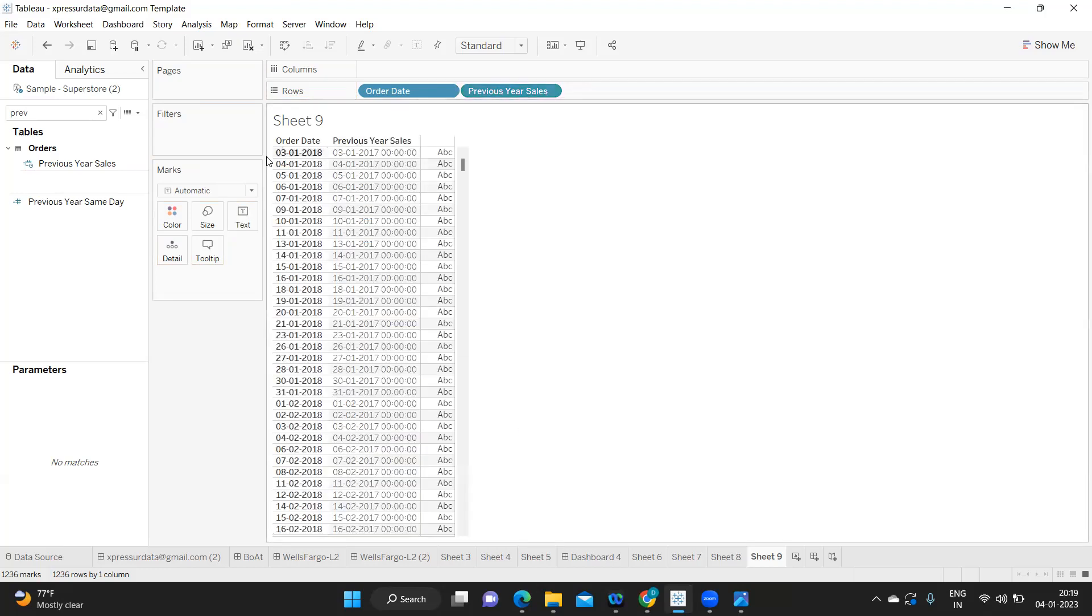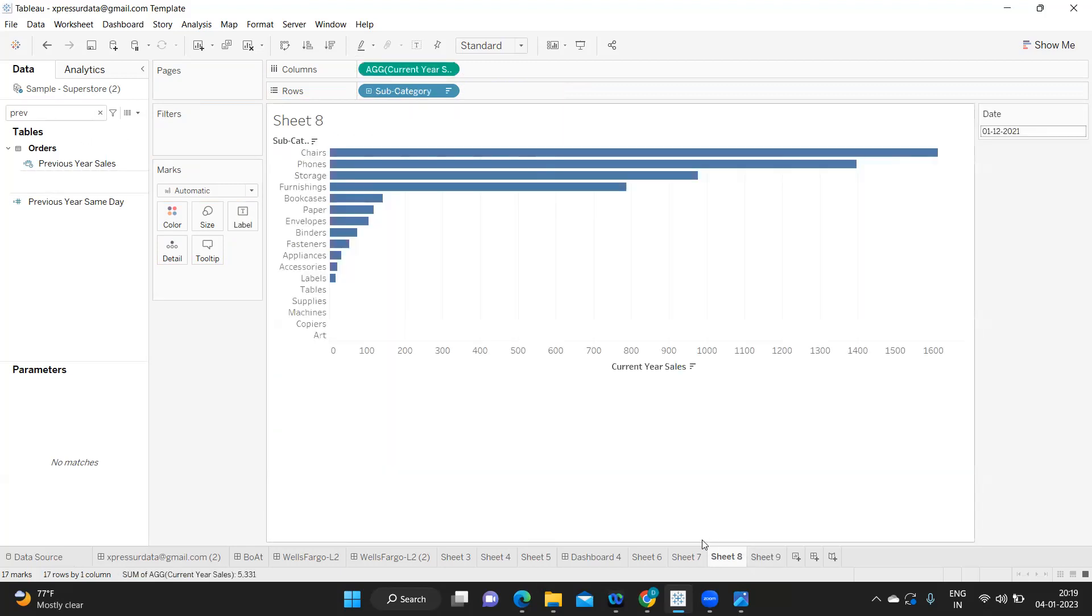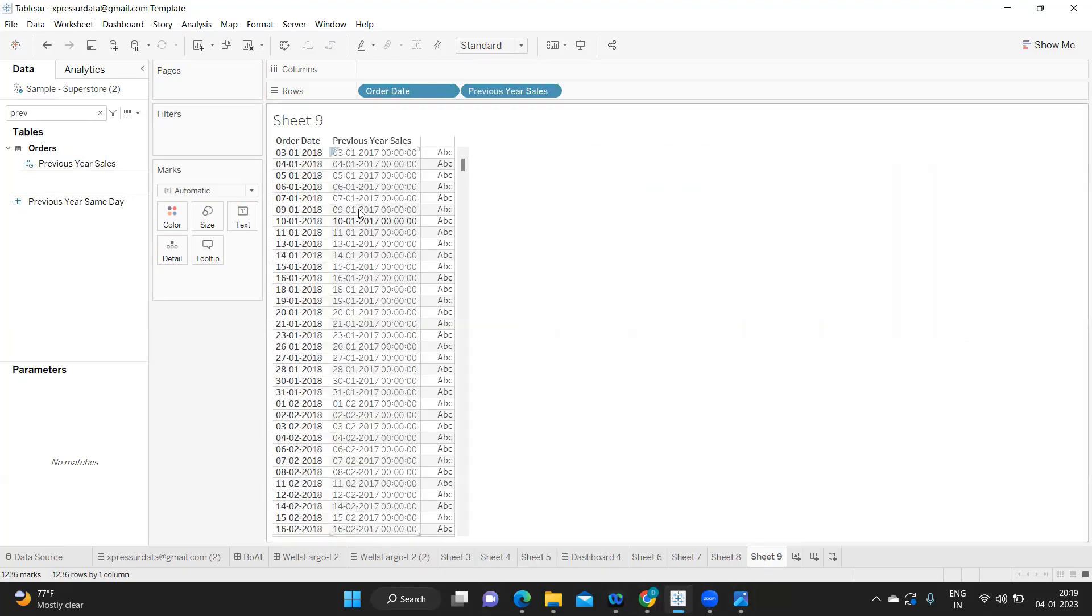So here this is our actual date but it is displaying 2017. Perfect, we are able to go back to one year exactly. Now what I'm doing is I'm just going to our original sheet and I'm going to edit this calculation.